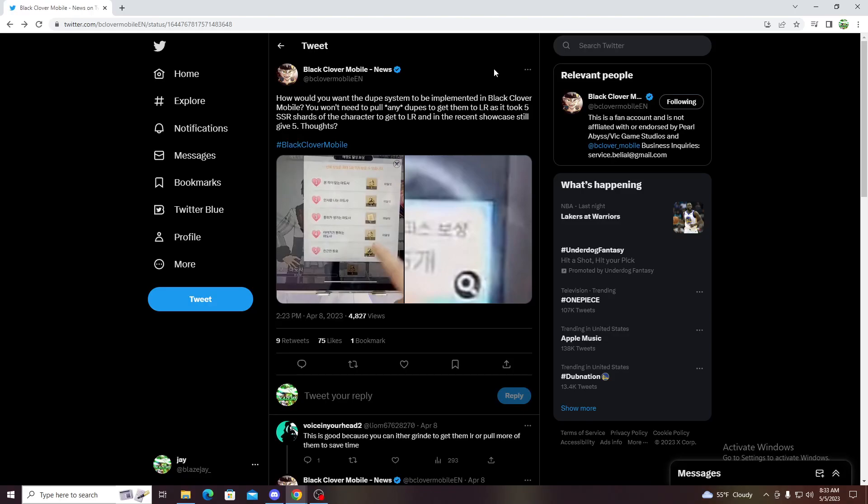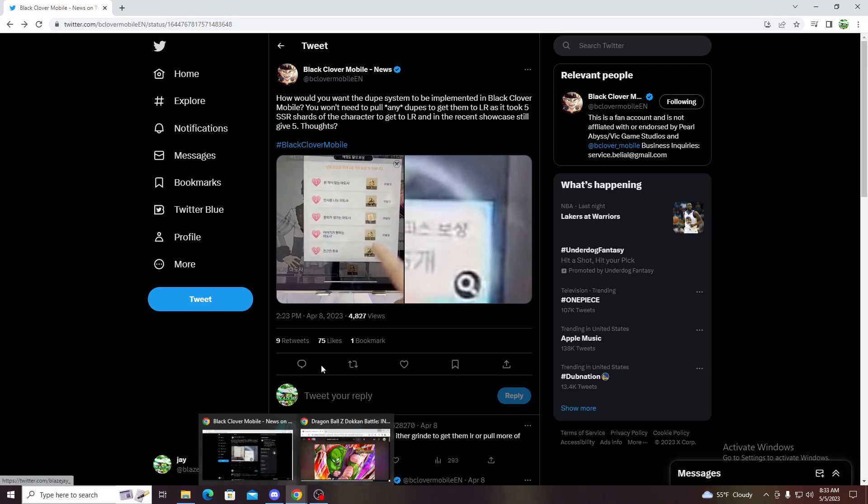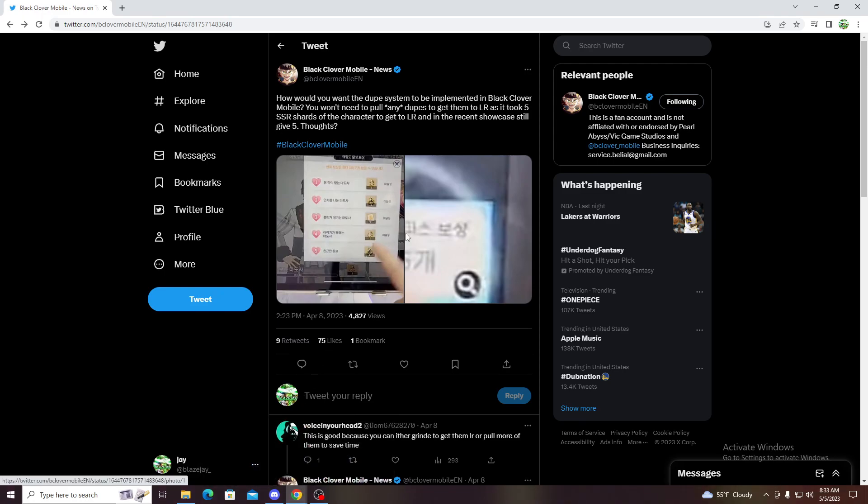What's up guys, it's your boy BlazG back again for another video. Today we're gonna be talking about the freedom or this awakening system, basically the dupe system.